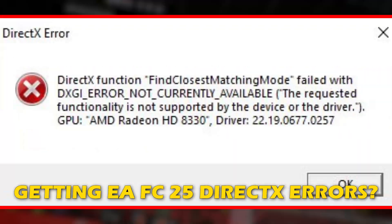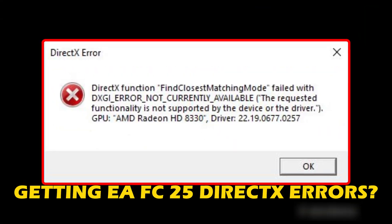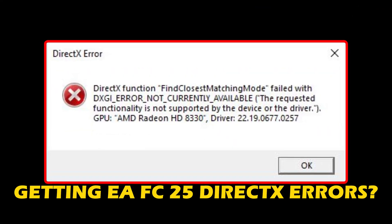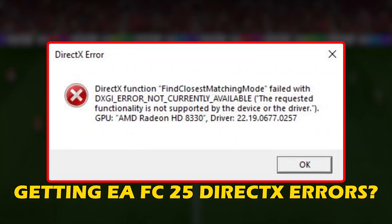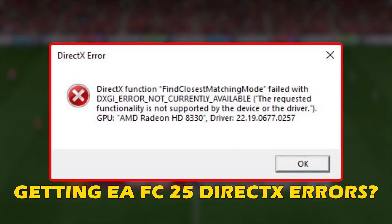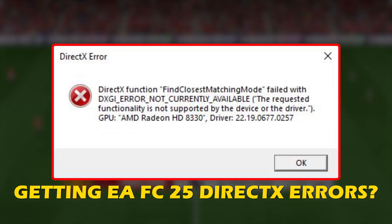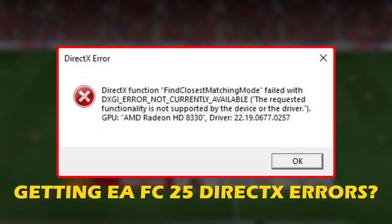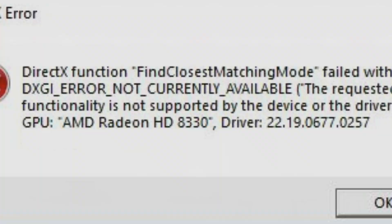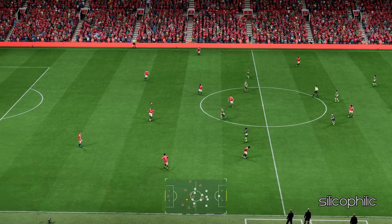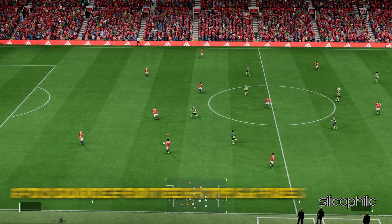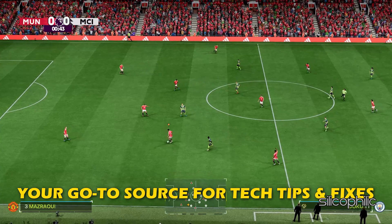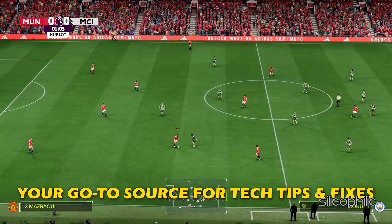If you are getting EA FC-25 DirectX errors, then you are at the right place. We have got some easy ways that you can use to fix this issue. Welcome back to Silicophilic, your go-to source for tech tips and fixes.